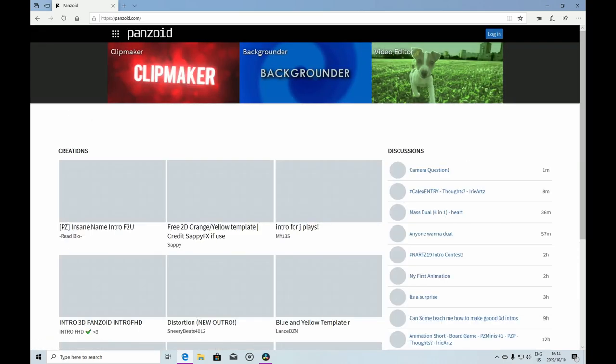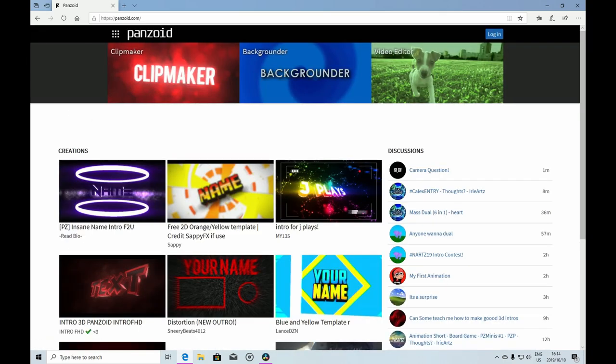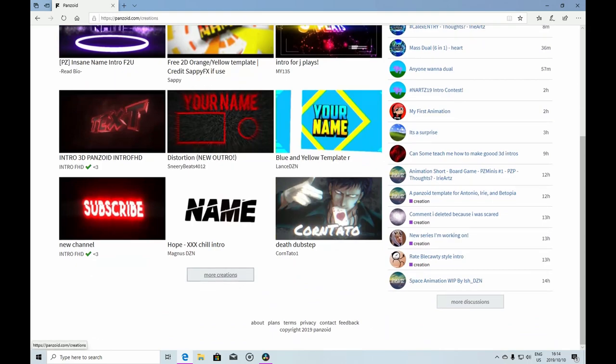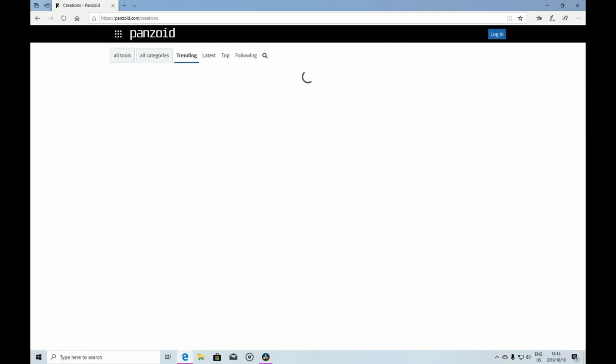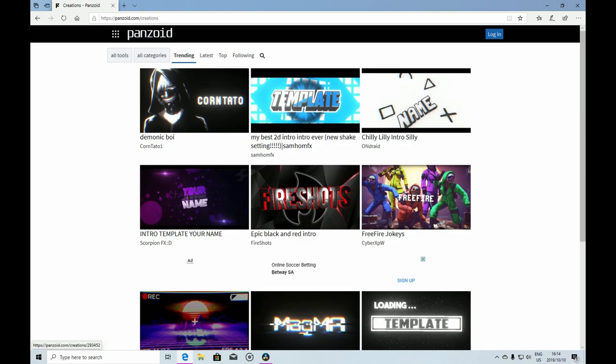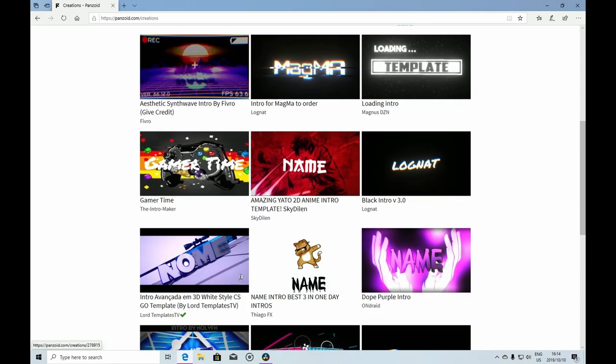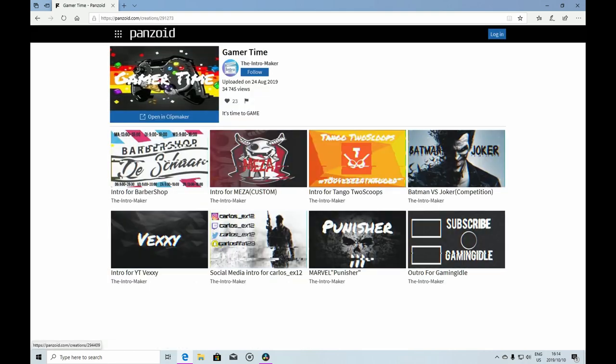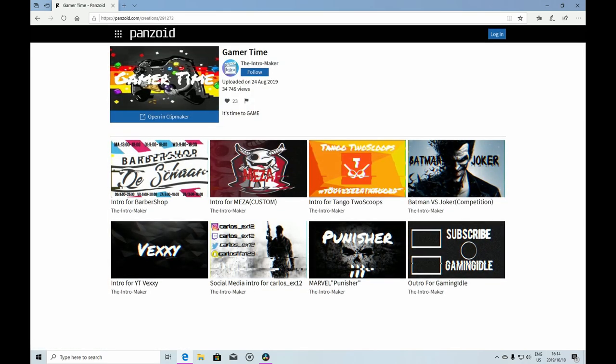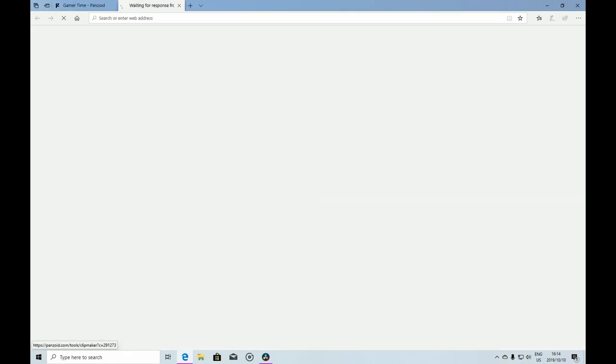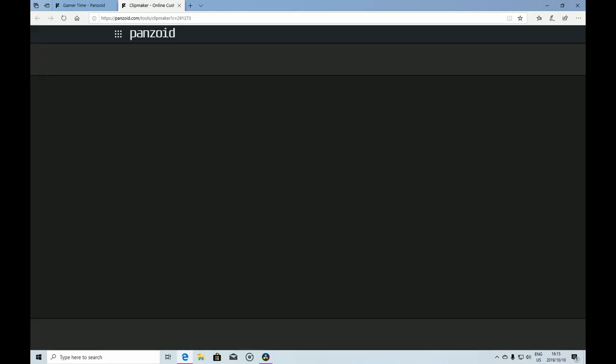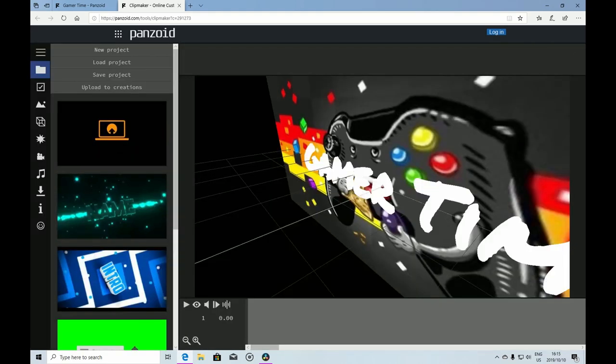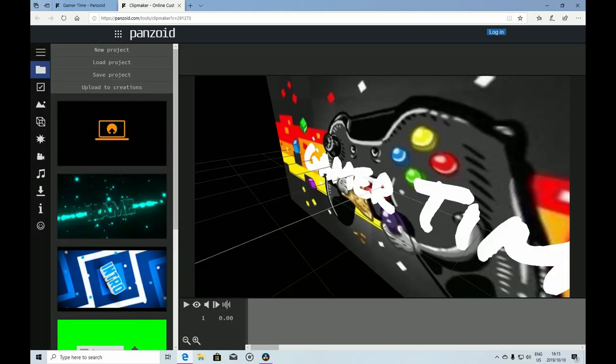You can choose any one here you'd like. I'd like to go to More Creations and let me just choose something I like here, for instance this one. You can see it's called Clip Maker.